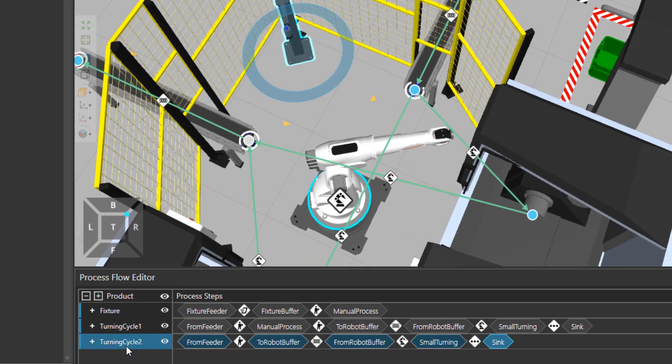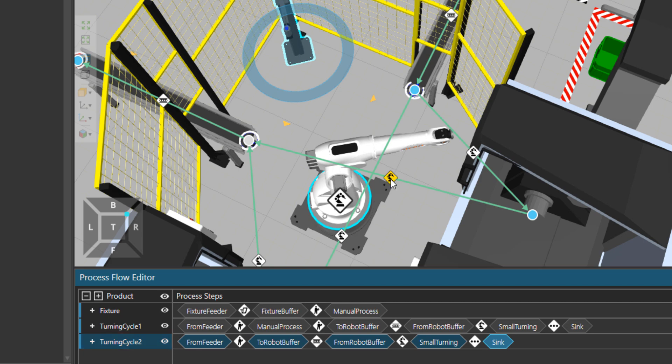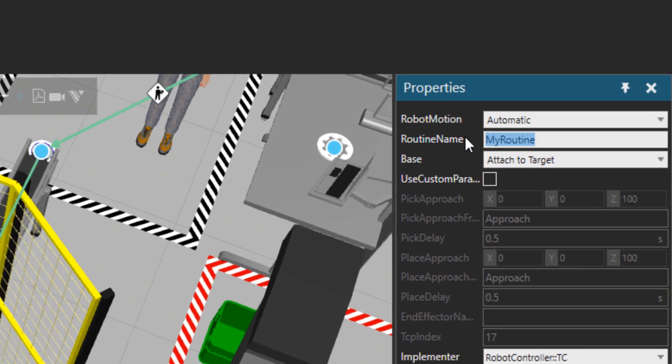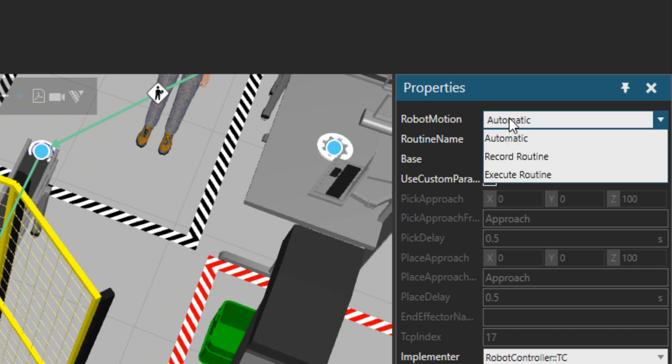Then I'm going to click on the link that I want to record the robot program. The routine name, I will put it quality check and we'll record my robot program there.